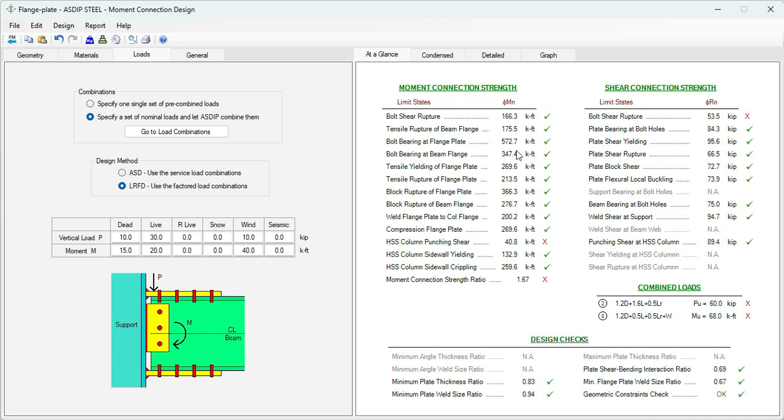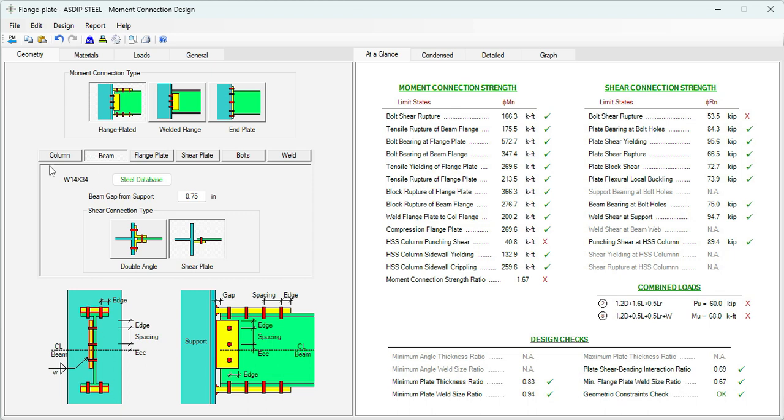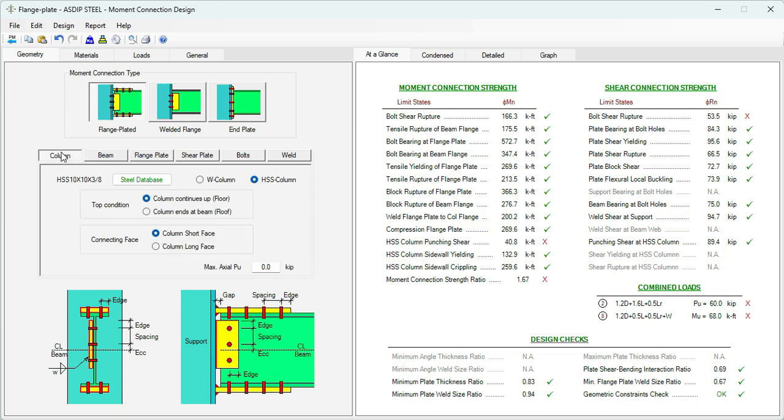Let's start with at a glance. Here we can see immediately that in the moment connection strength, all the limit states are passing except this limit state, which is HSS column punching shear. This is telling us that the problem is in the column side, not in the beam side. The capacity according to this limit state is 40.8 kip-feet, and we have 68 kip-feet for this load combination. Since the problem is the punching shear, probably we will need to increase the thickness of the column face.